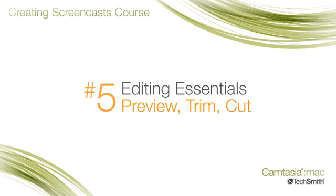In this tutorial, I'll be covering the very basics of editing. How to get rid of the parts in your recording that you don't want in the final video.